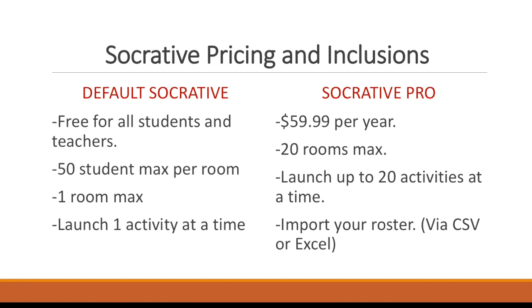The Socrative that I downloaded was free. It's free for teachers and all versions of Socrative Student are free. The free teacher Socrative app only allows you to have one room max, and in that room you can have a max of 50 students per room and you can only launch one activity at a time. But there is a Socrative Pro version that's $59.99 a year which allows you to have 20 room max and launch up to 20 activities at one time and you can also import your class roster into that version of the app.